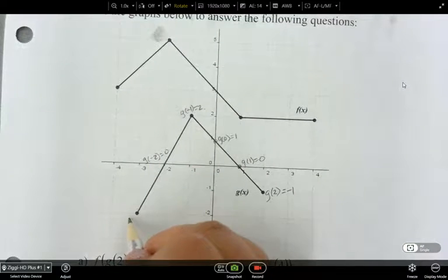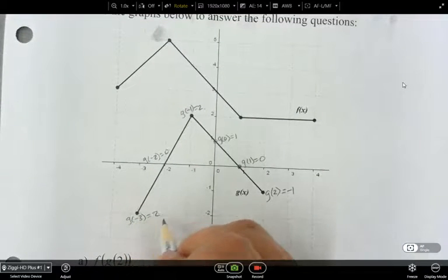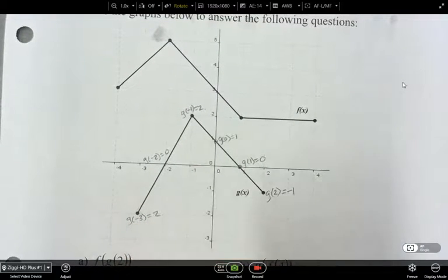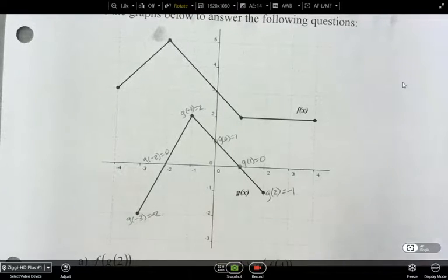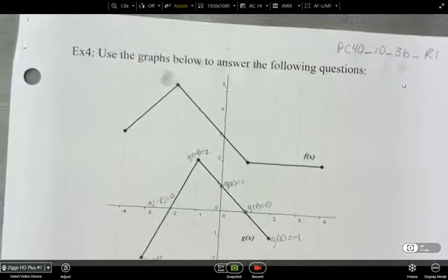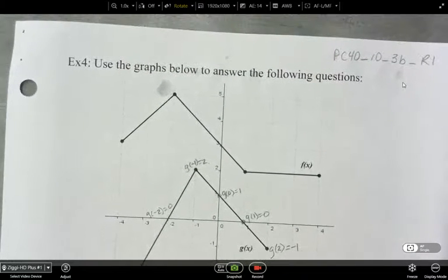And g of negative 3 is equal to negative 2. Now I'm going to do the same thing for f of x.